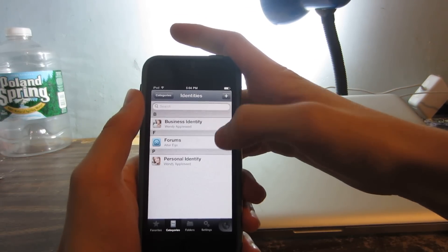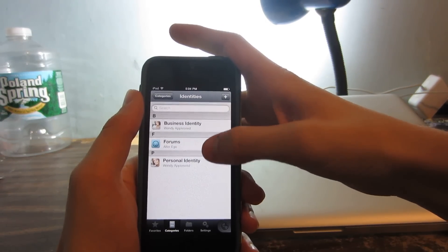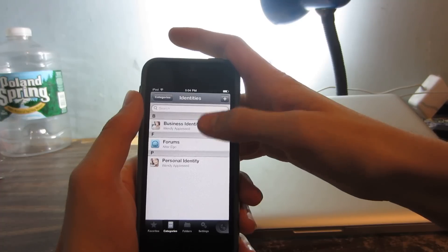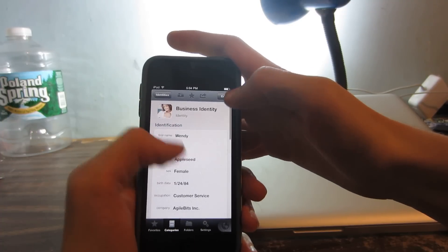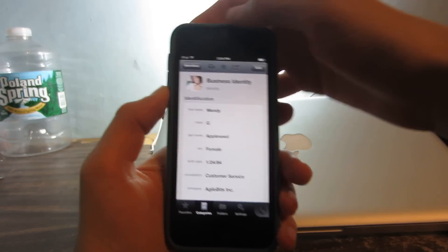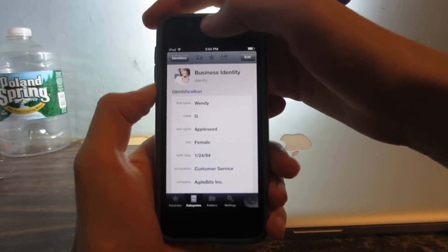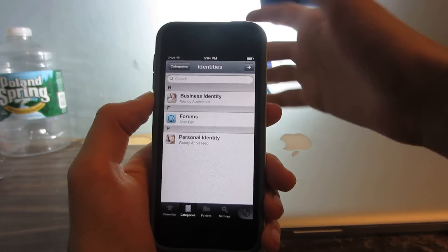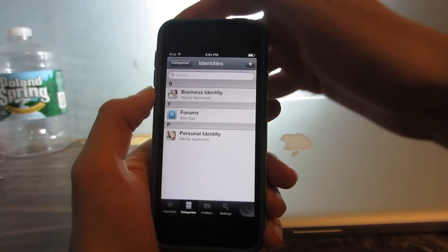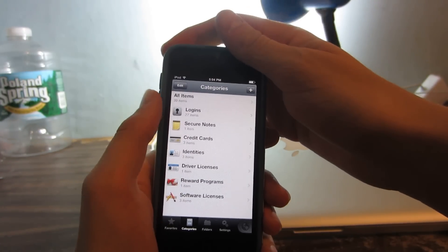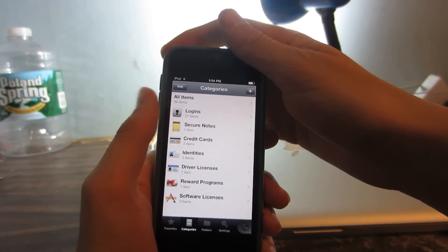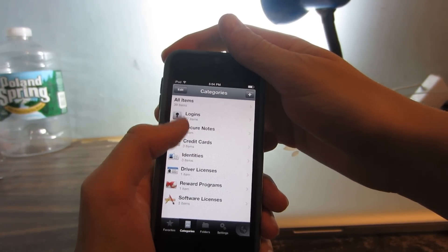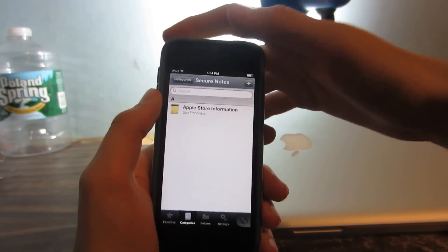I can show you some identities. If you want to show your business identity or something, let's say you just don't have your information on you, you can pop out your device and show those people what you got.